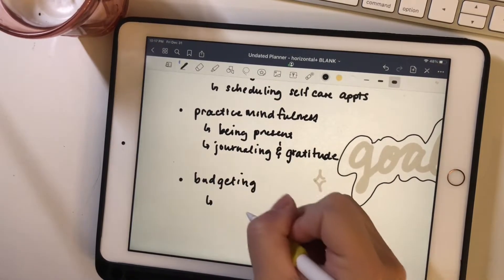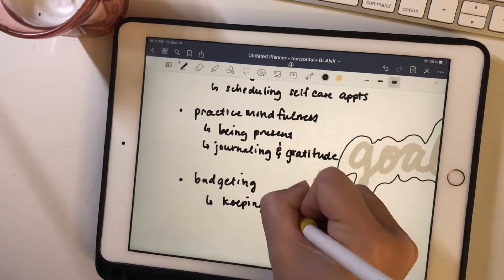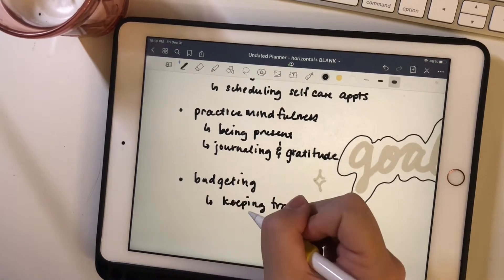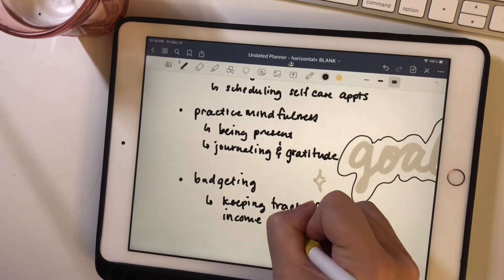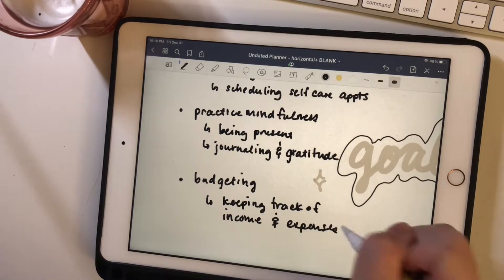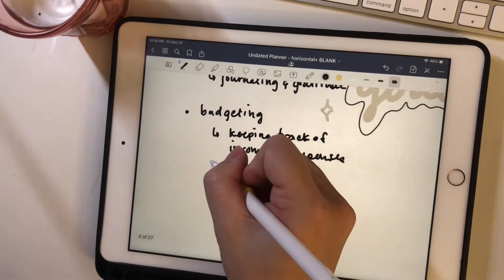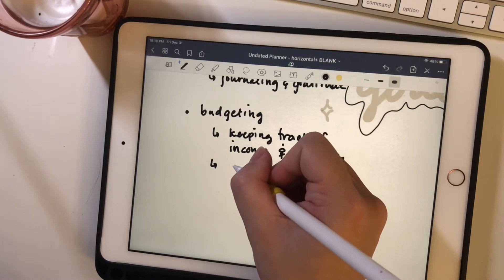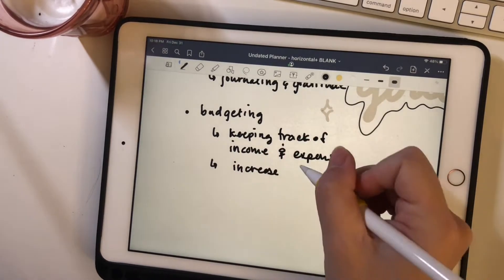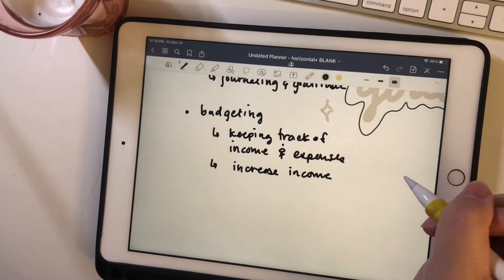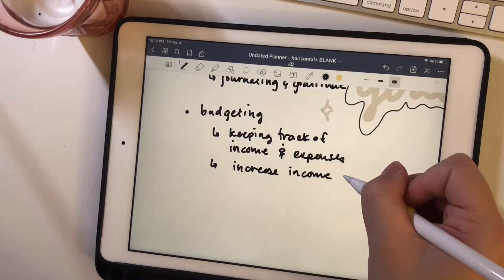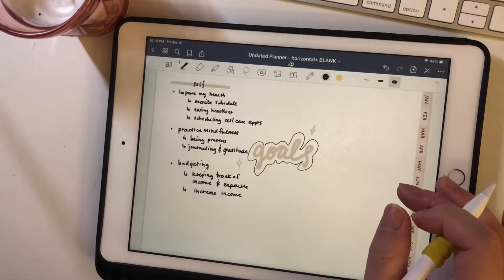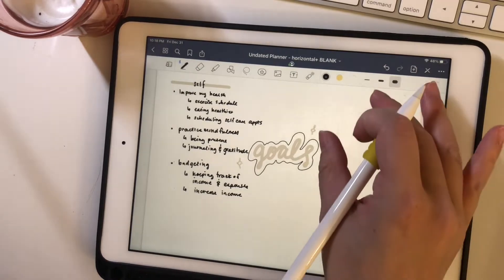So another goal I want to set is for budgeting. I really want to keep track of all the ins and outs of where my money goes and to increase income this year, either through an additional income stream or through my job and see if I can get a better position.